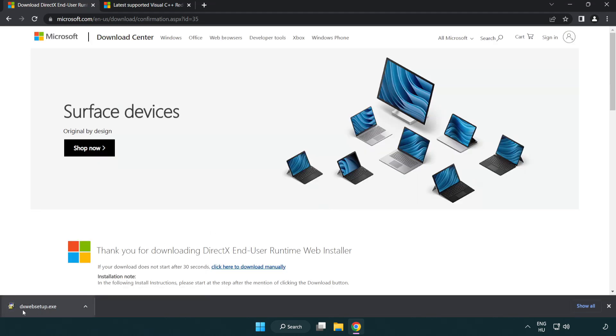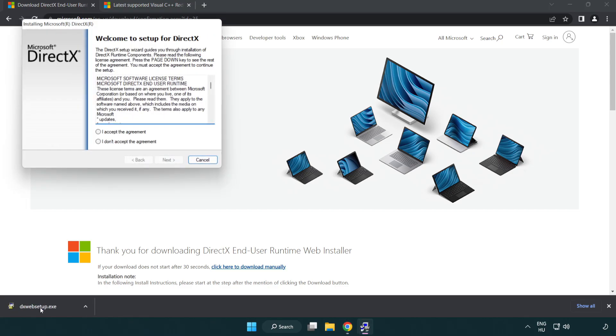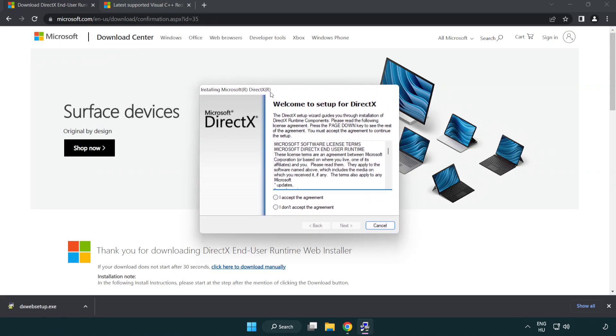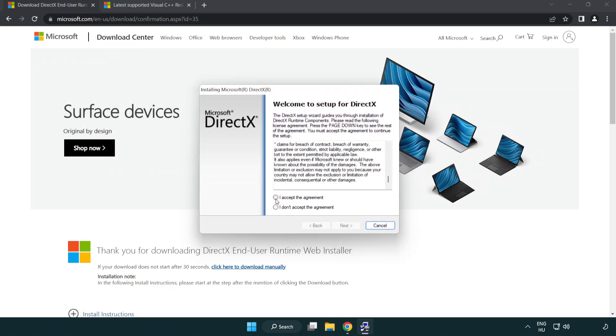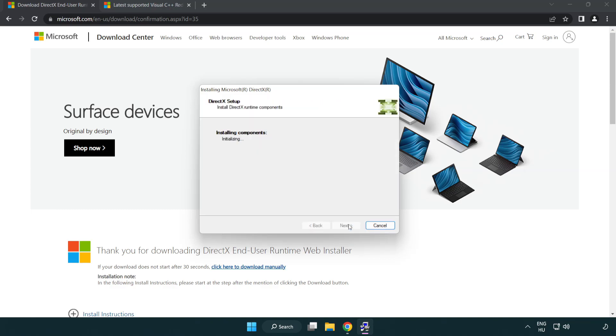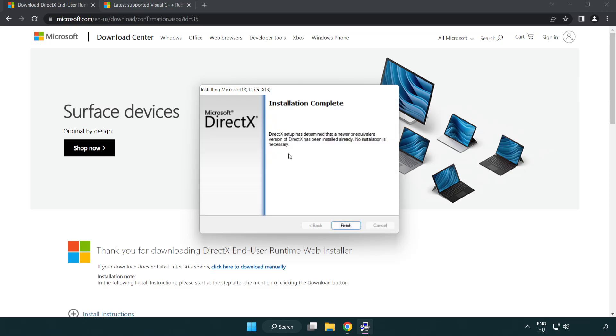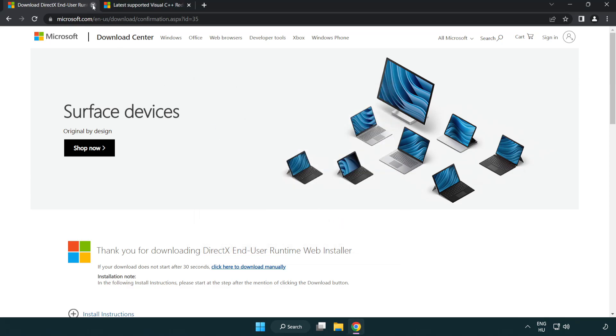Install downloaded file. Click I accept the agreement and click next. Uncheck install the bing bar and click next. Installation complete and click finish. Close DirectX website.